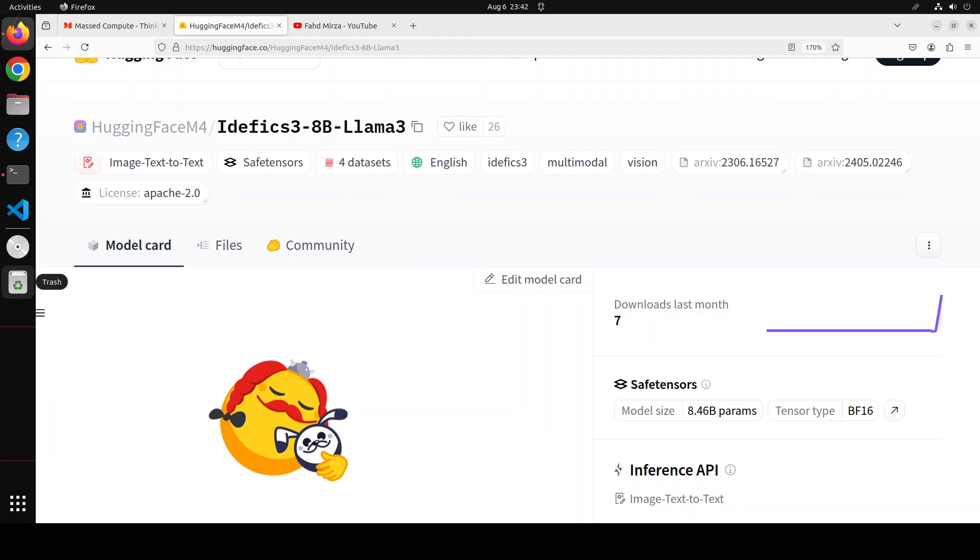IDFX 3 is an open multimodal model that accepts arbitrary sequences of image and text inputs and produces text outputs. The model can answer questions about images, describe visual content, create stories grounded on multiple images, or simply behave as a pure language model without visual inputs.